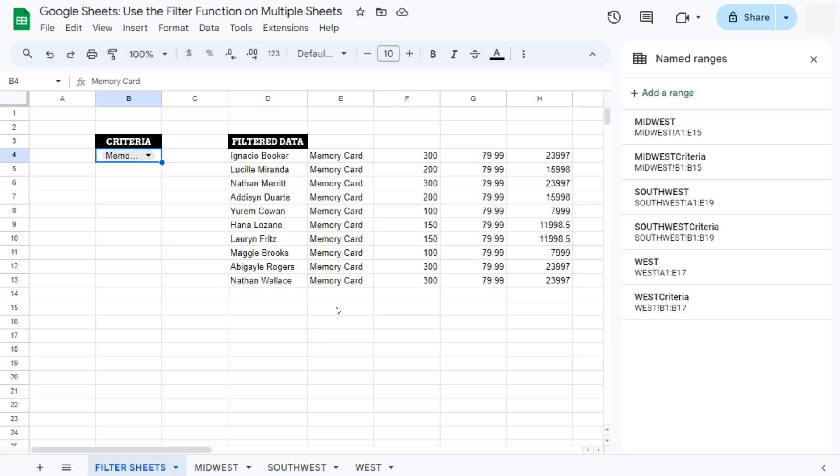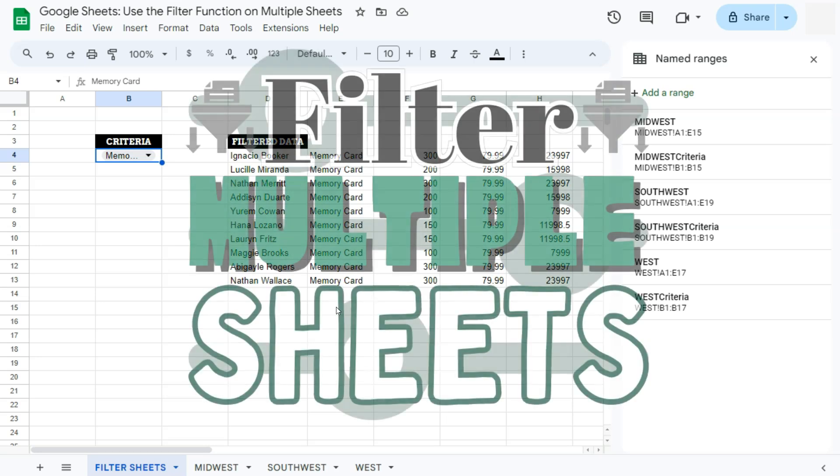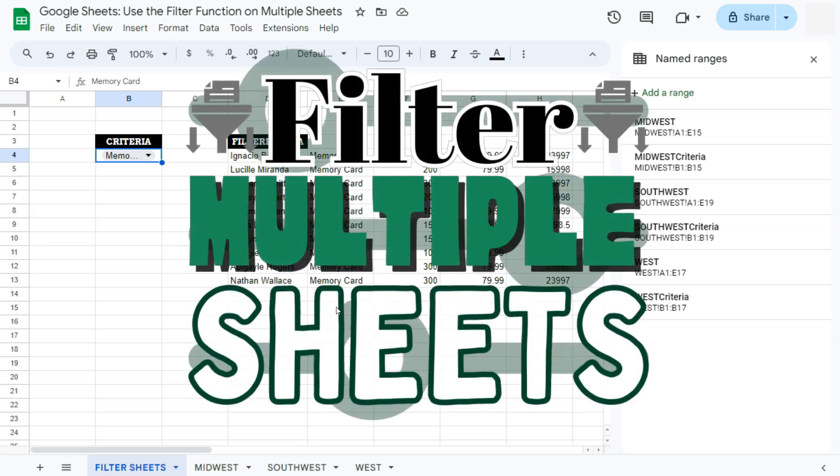That's how to use the filter function on multiple sheets with the help of named ranges in Google Sheets. Thanks for watching! If you found this video helpful, leave a like and subscribe for more helpful videos. See you in the next one.